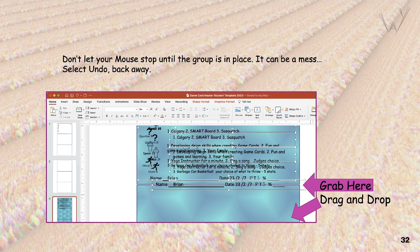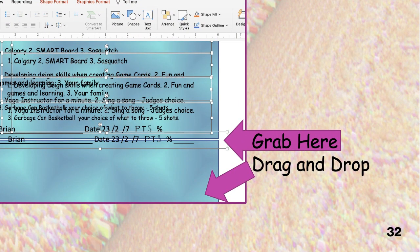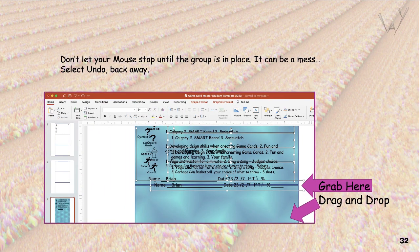If you make a mistake, there's always the undo button. Too bad there isn't an undo button for life. That's why we play — to improve decision making.